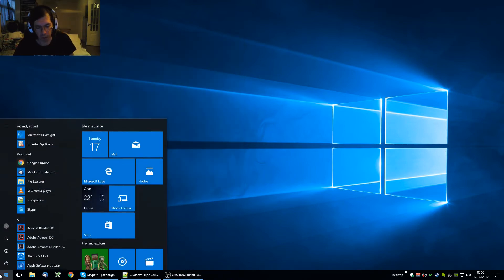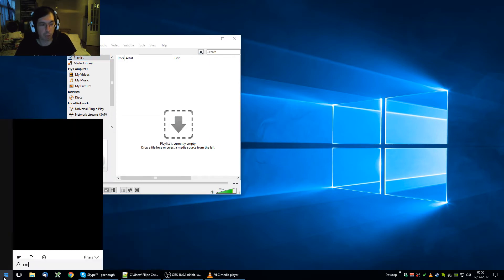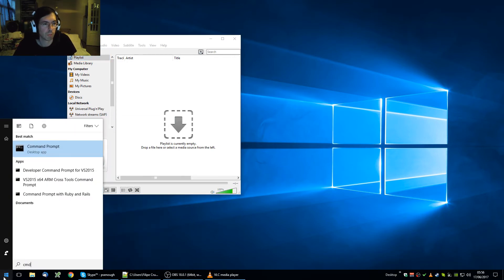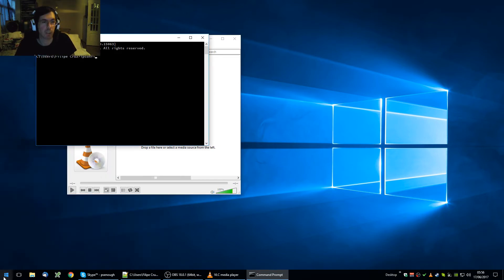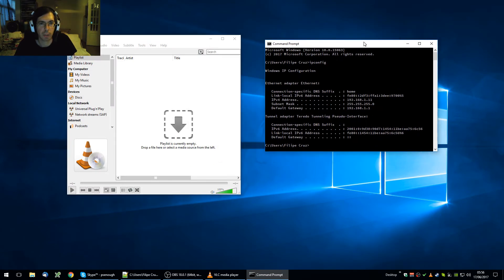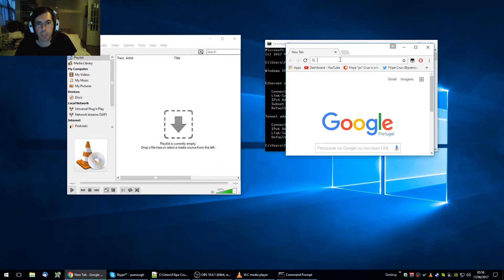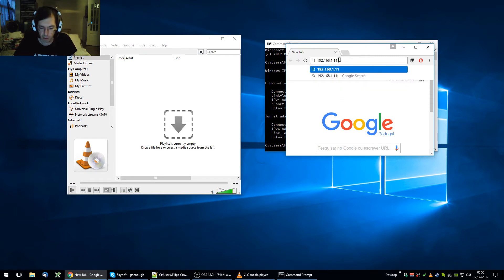At this point you probably have to close and reopen VLC for the settings to take effect. Now go to the command prompt and check your IP address. In my case it is 192.168.1.11.